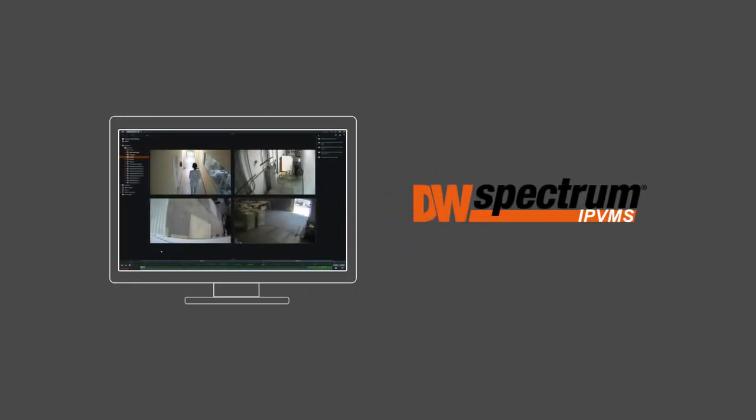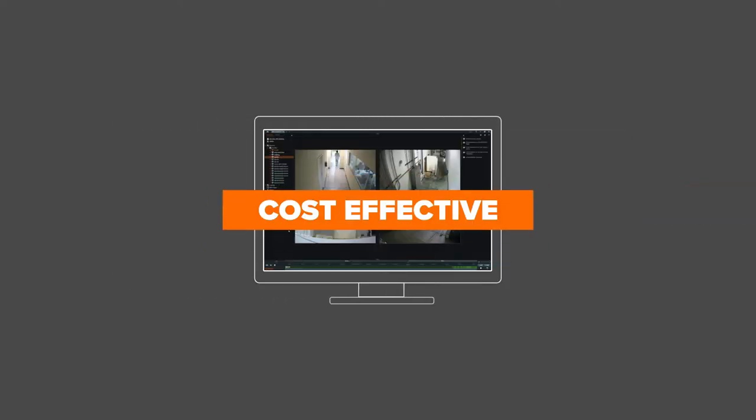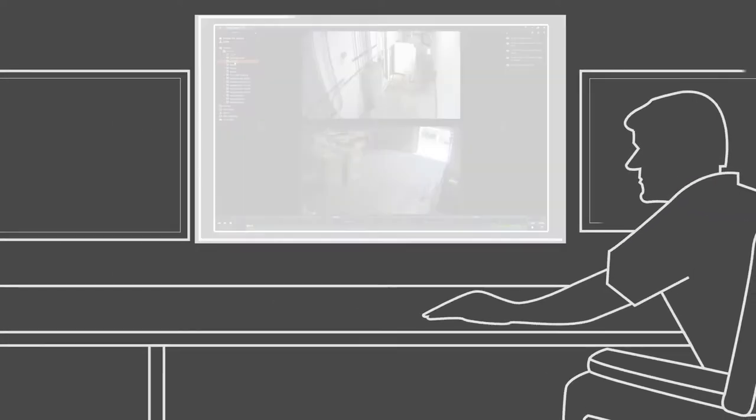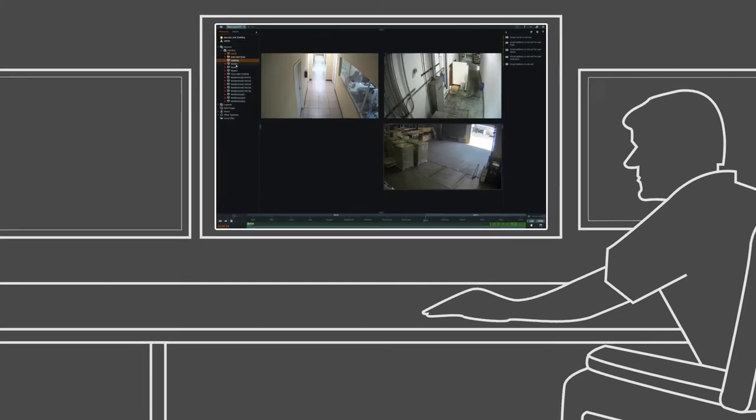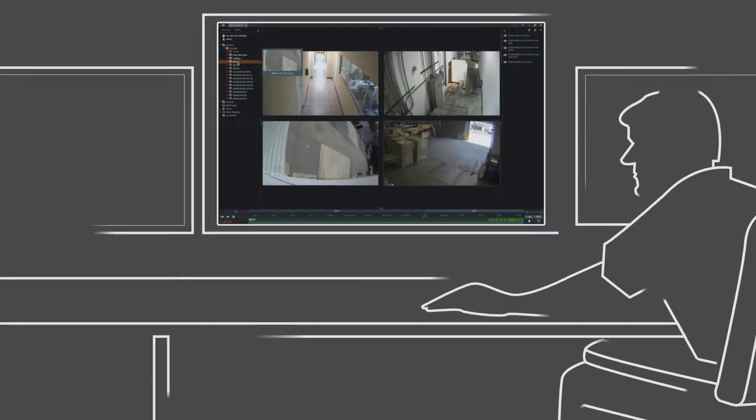With DW Spectrum IPVMS, you get the industry's most cost-effective, easy-to-use and fully-featured IP video management software.